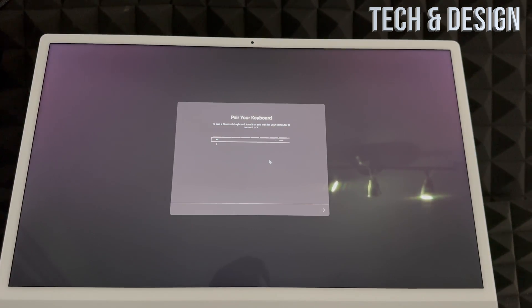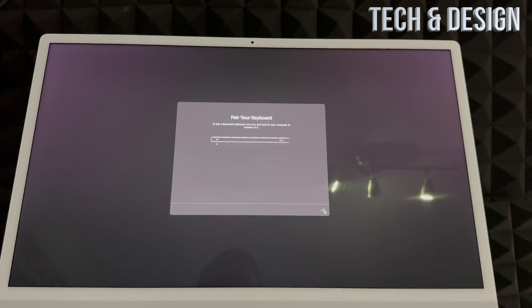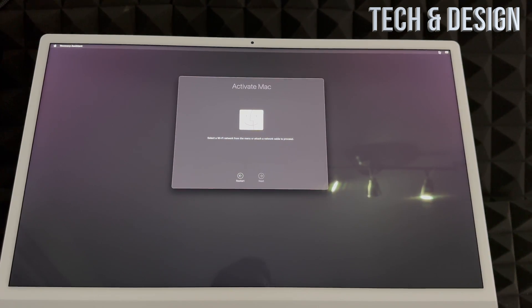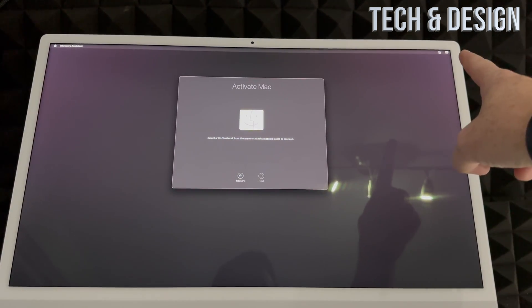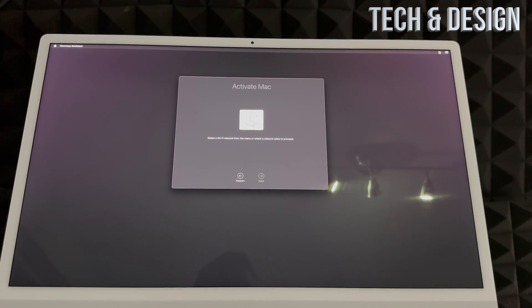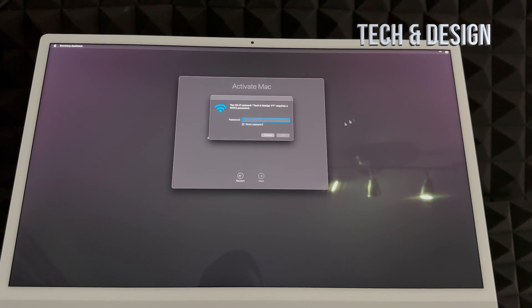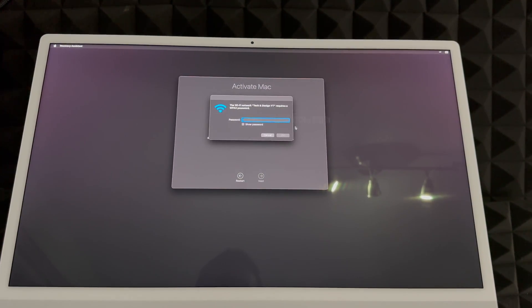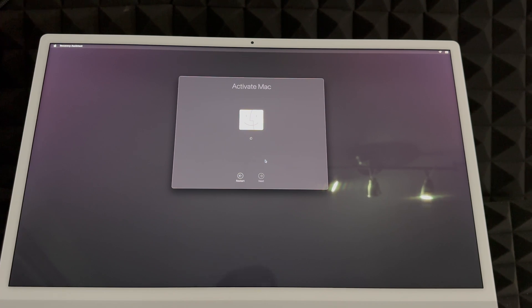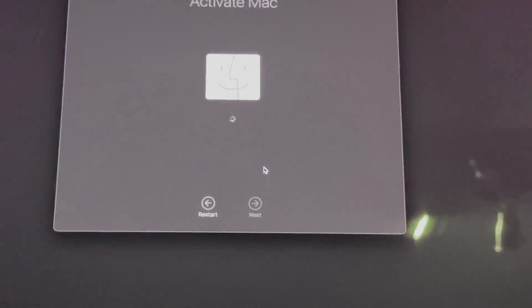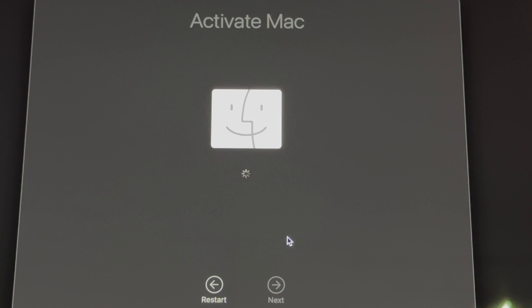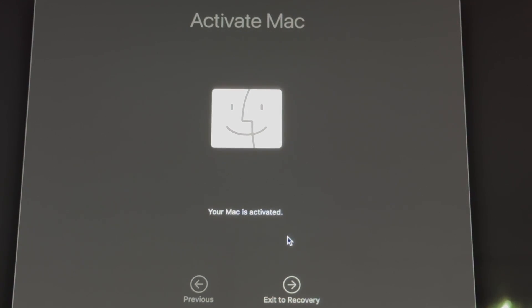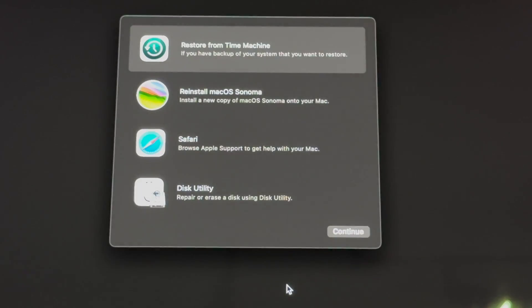We're going to next, and then we can activate our Mac. From here you're going to see that up there. Just go into Wi-Fi and hook up your Wi-Fi. Click on join, and we should be able to activate our Mac just fine. Everything should go as normal. Again, you do need Wi-Fi for this. If you're having problems with your internet connection, use something like an ethernet cable. So it's activated and we can exit to recovery.